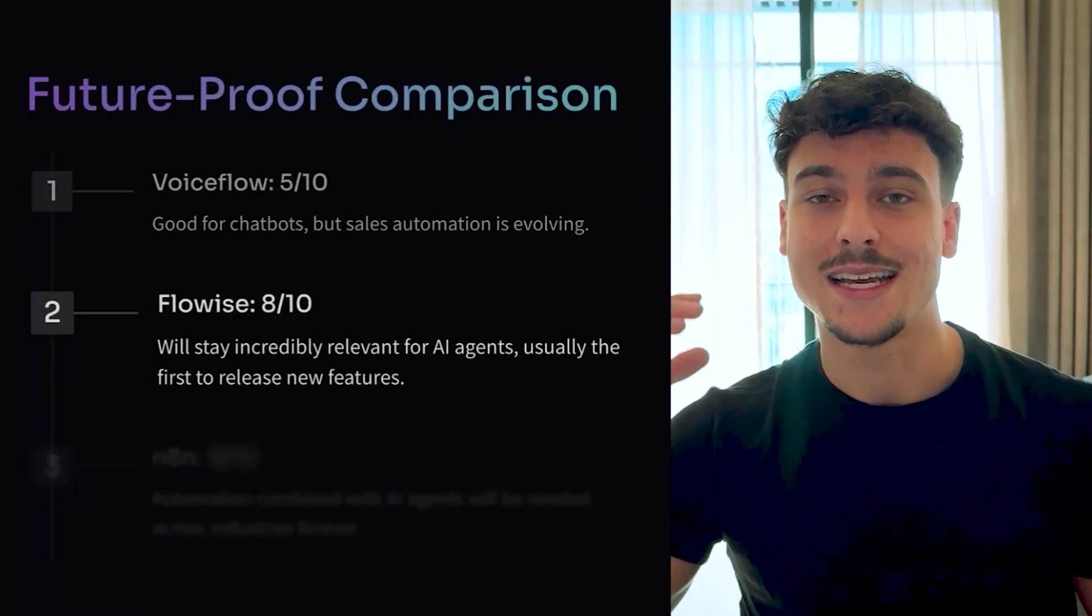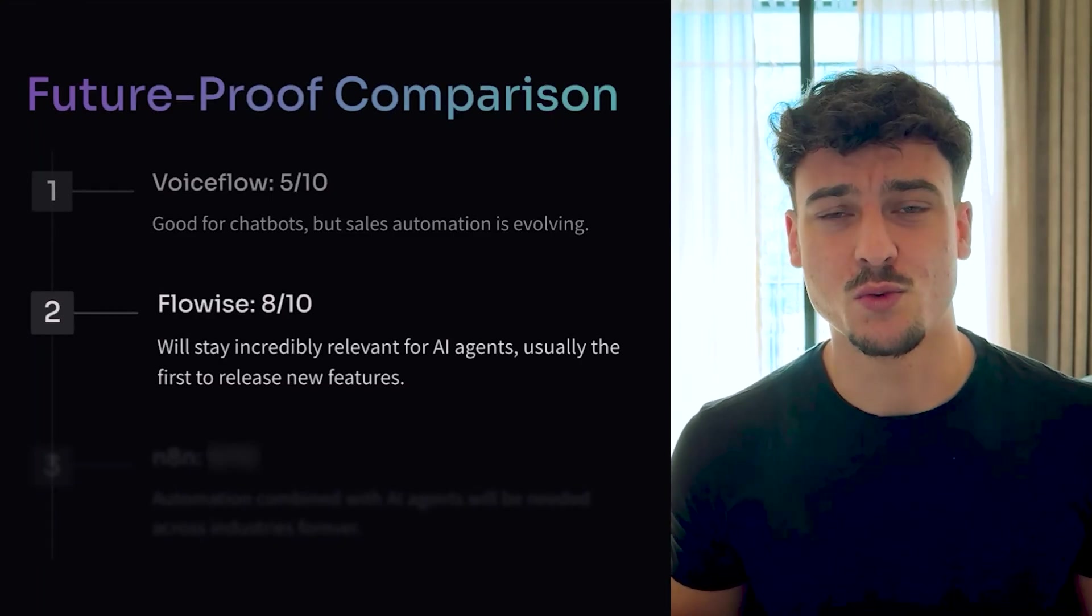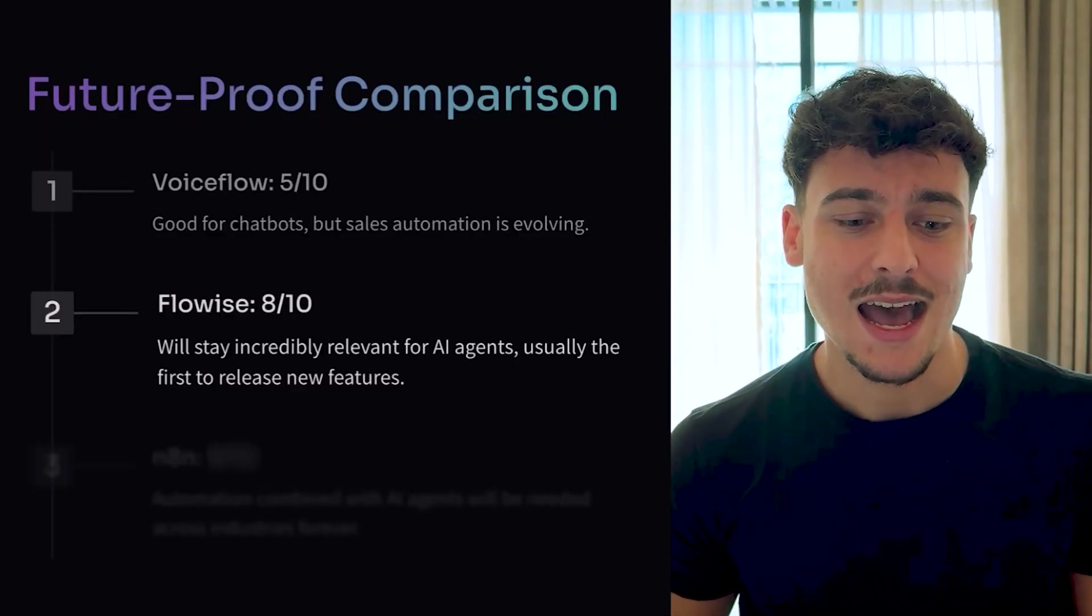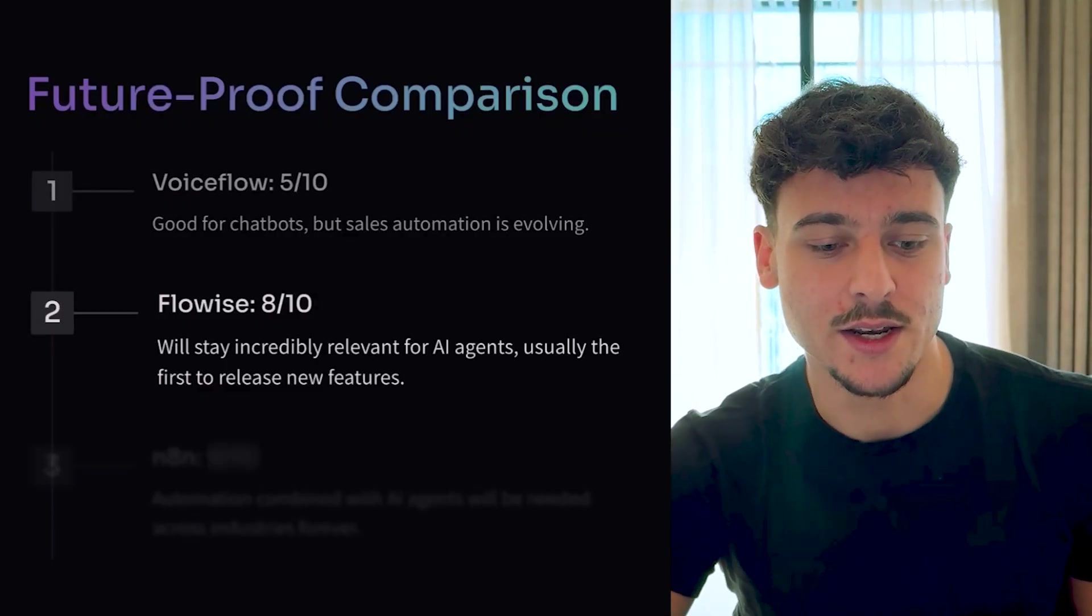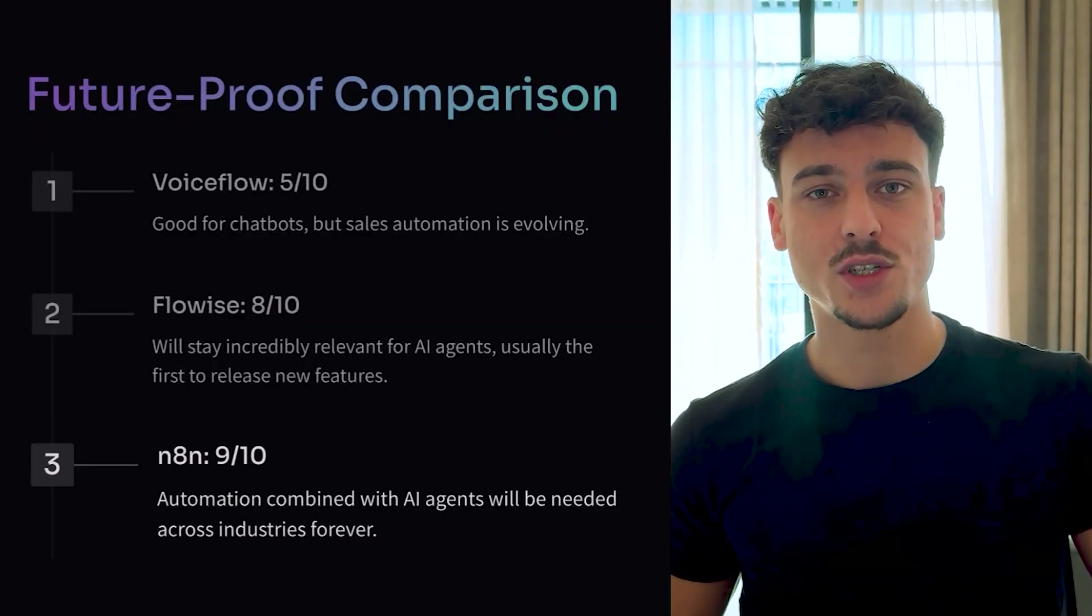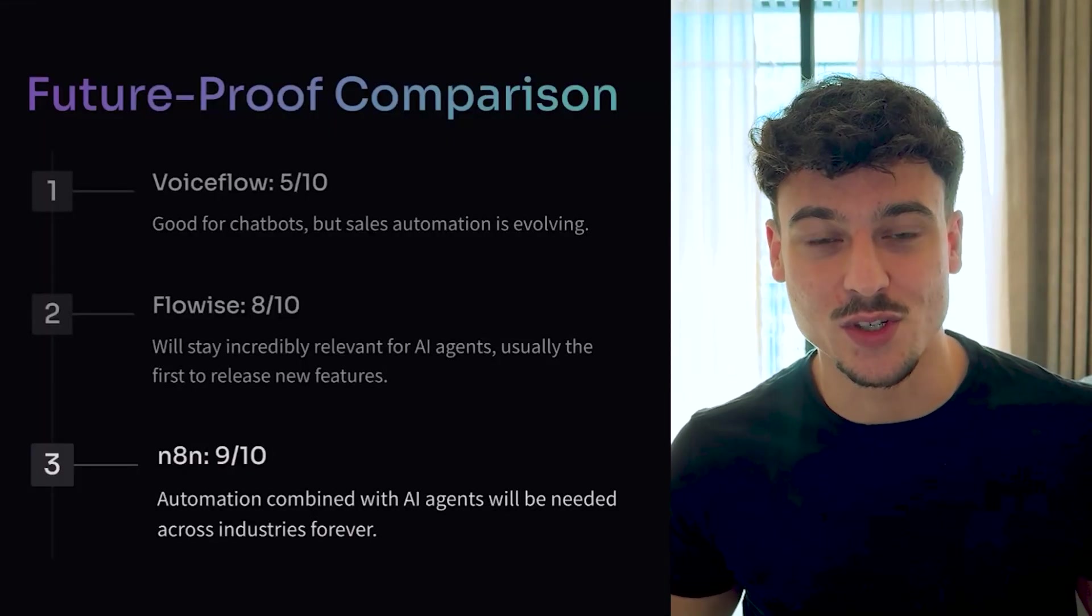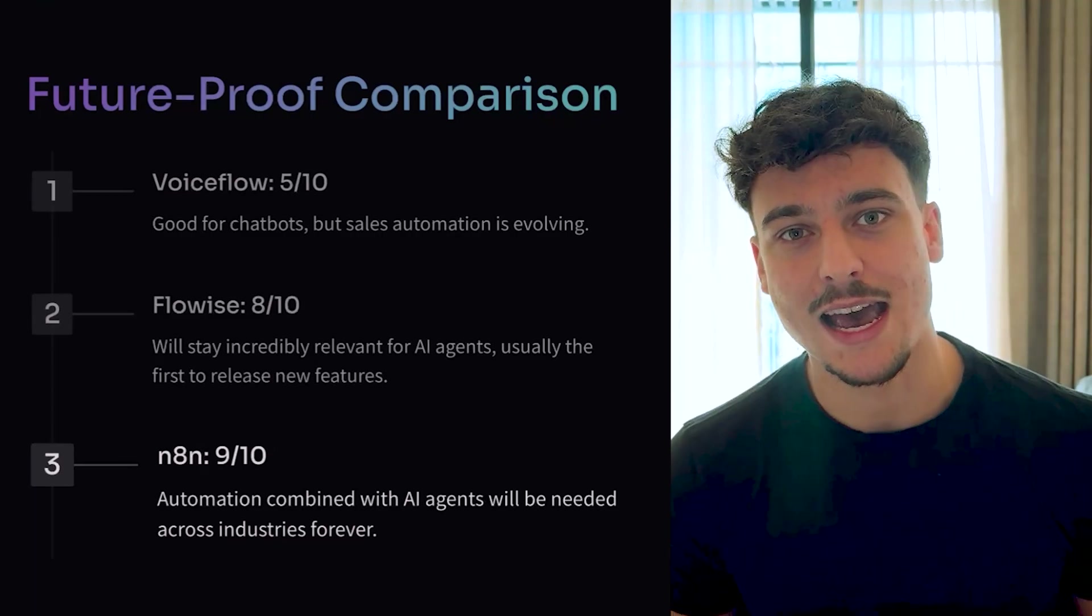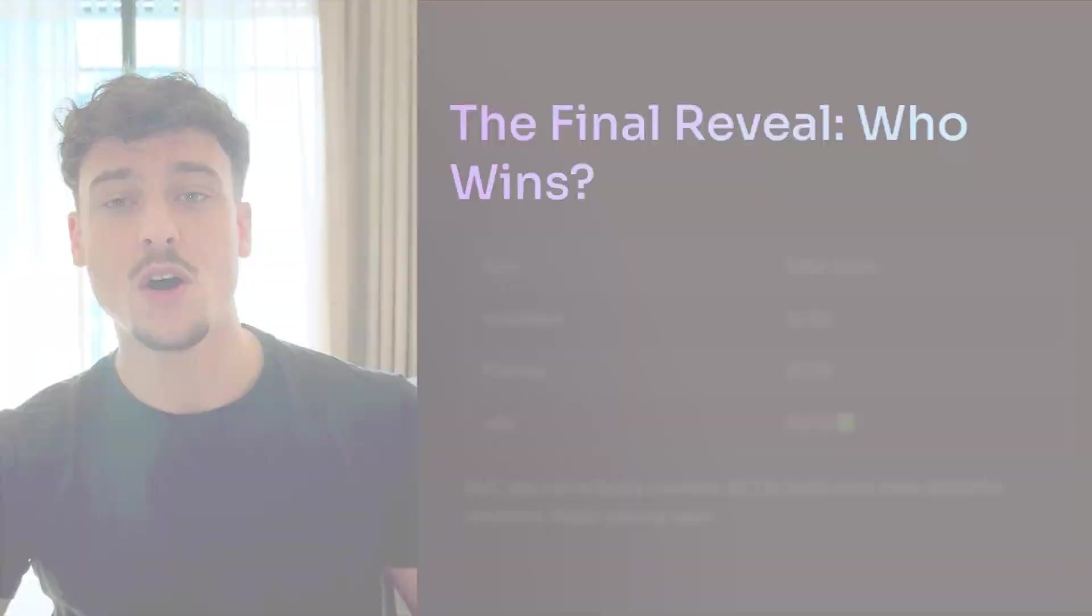However, FlowWise, on the other hand, gets an 8 out of 10 for me. It's going to stay incredibly relevant for AI agents. They're usually the first to release new features, to update things. They're very quick. They have a very helpful Discord. I would say when it comes to AI agent builds, FlowWise isn't going anywhere. It's going to stay top of the line, in my opinion. And finally, N8N, for me, gets a 9 out of 10, which is the highest score on the list. I just believe that automation combined with AI agents is going to be something which is going to be needed across industries. I wrote down here forever, and I do think it may be needed forever. Obviously, we don't know what's going to happen 10 years from now. But I would say it's definitely the best bet for the medium to long term, couple years, 5 to 10 years, definitely. Building automations inside of a business is going to stay relevant. And adding AI on top of that just makes it even more relevant for the next couple of years. So that's why I gave that a 9 out of 10.